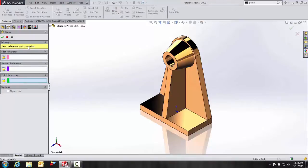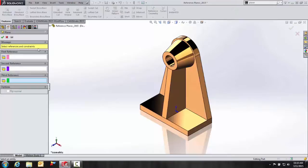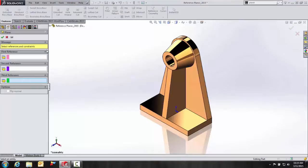Up here at the top, we have our Message Center, which will indicate if we need to select references and constraints as noted in yellow, if it's fully defined noted in green, and if the selections cannot be combined to form a valid plane, it will note accordingly with the color red.